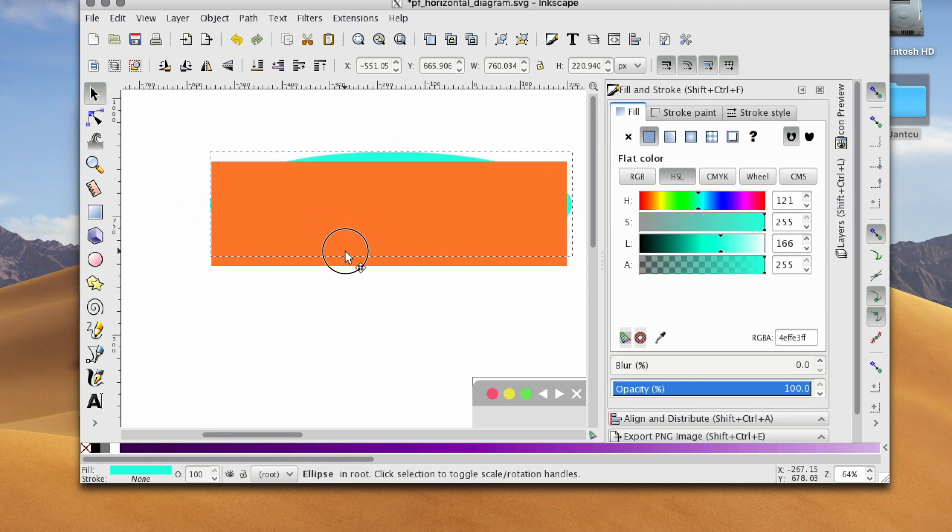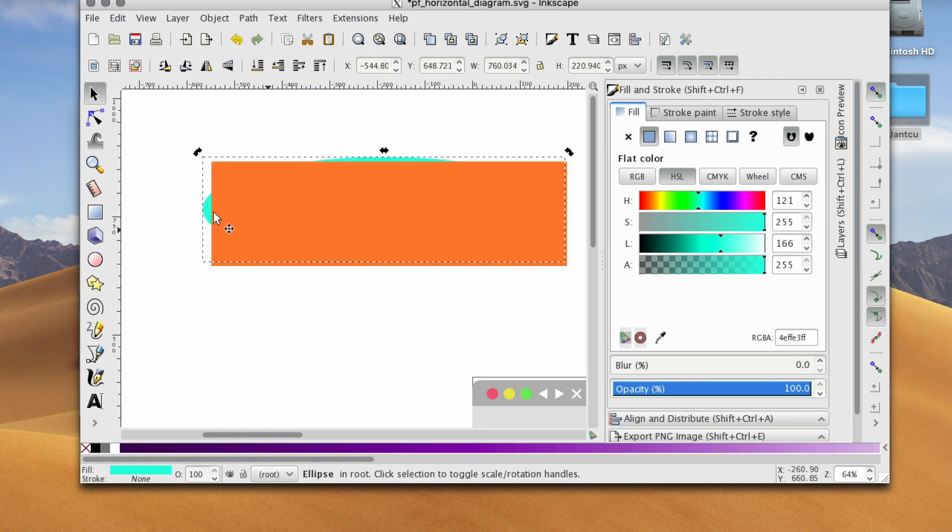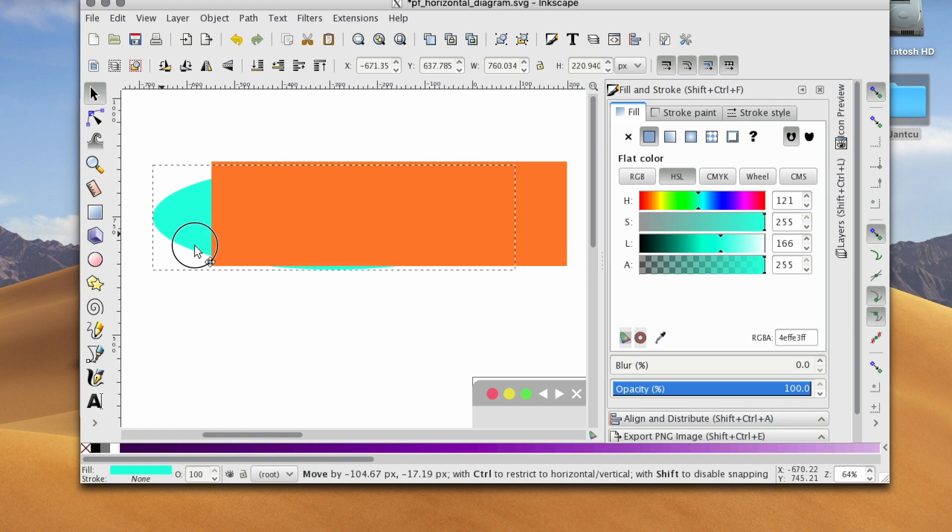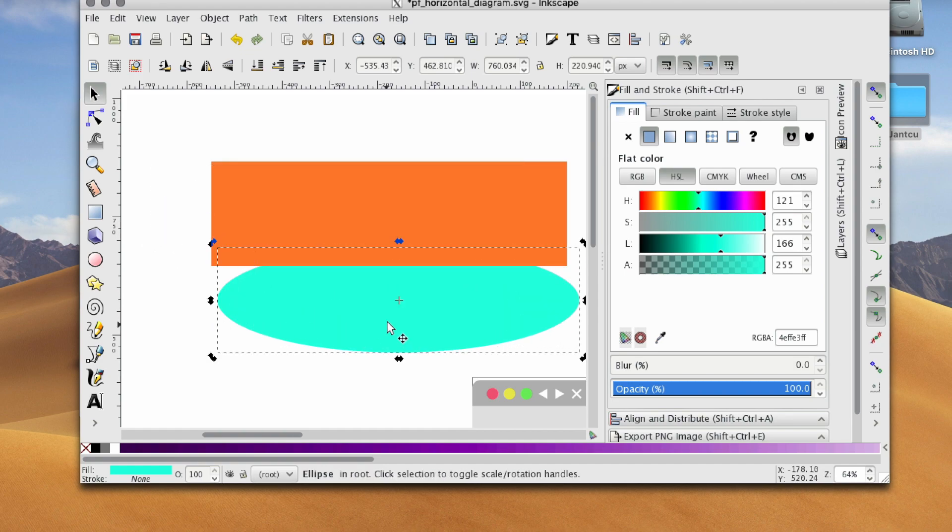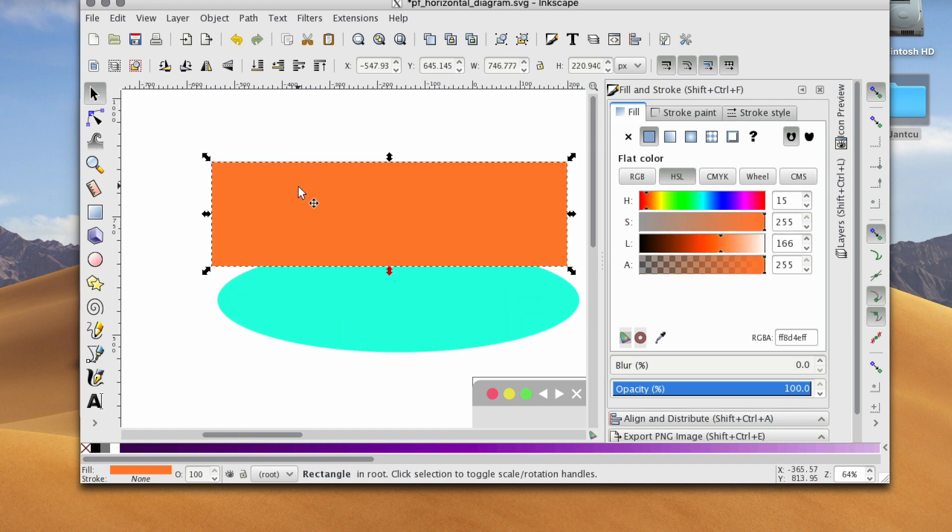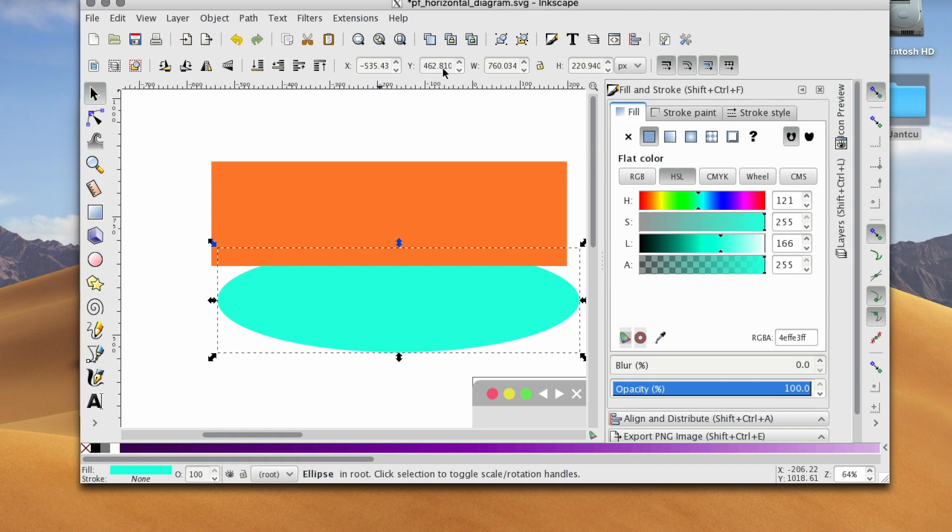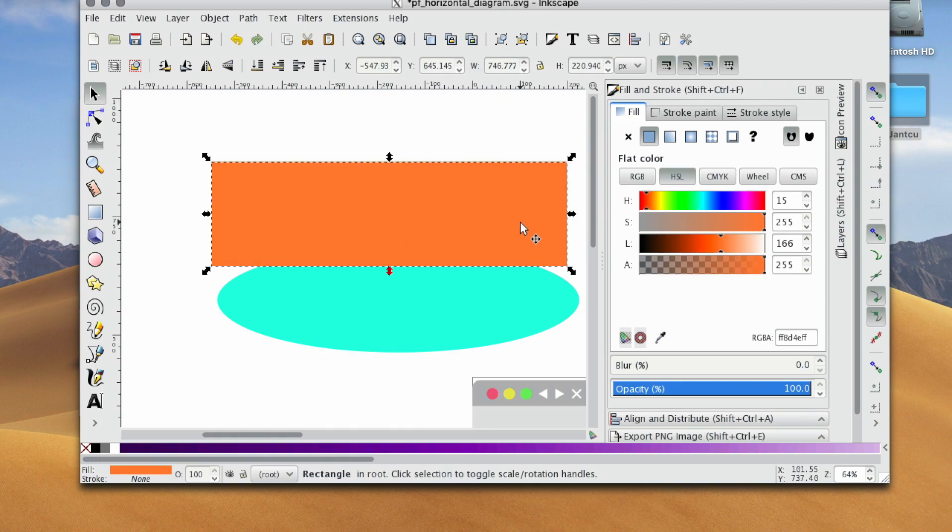I'm going to hover over, and actually another thing we want to do, because we want this ellipse the same width as the rectangle, we can go up to this width and height area, and we can make it the same width as the rectangle, or we can, like I was showing you,